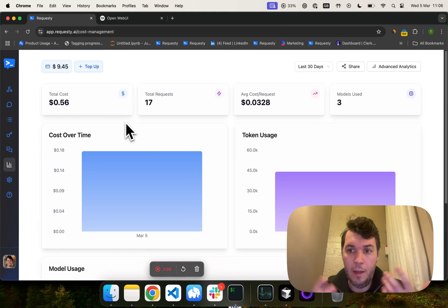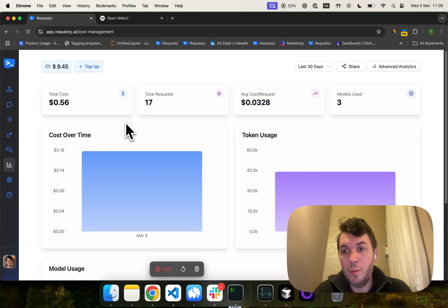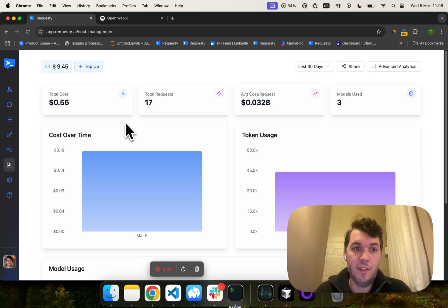And yeah, overall, just use one platform to access 150 different models.